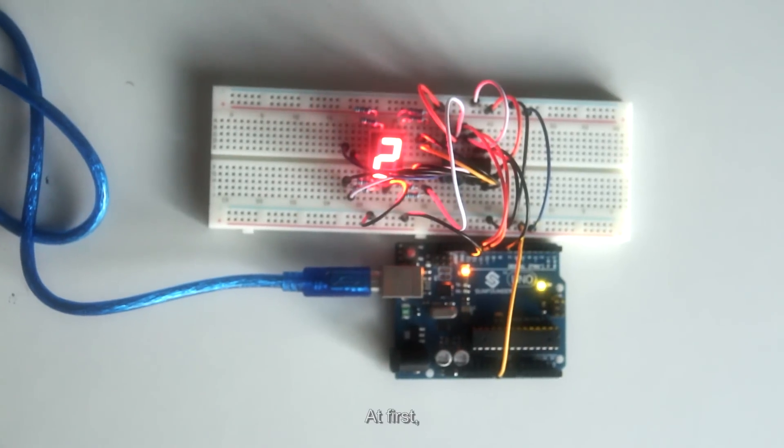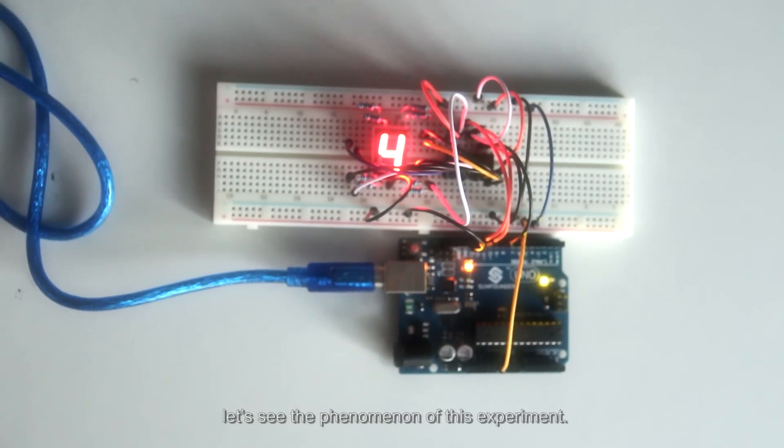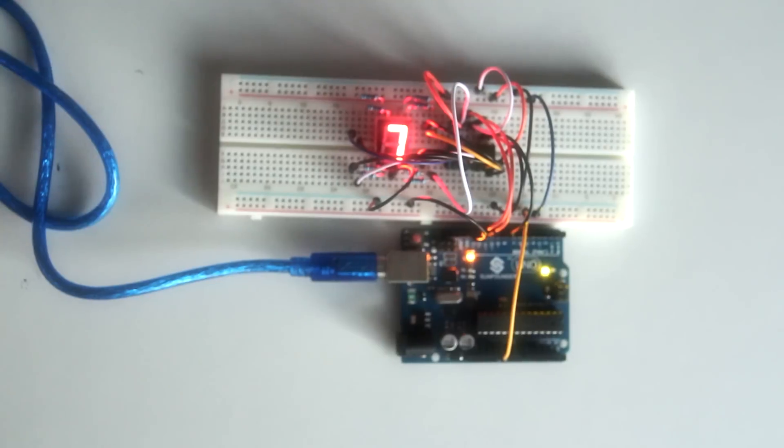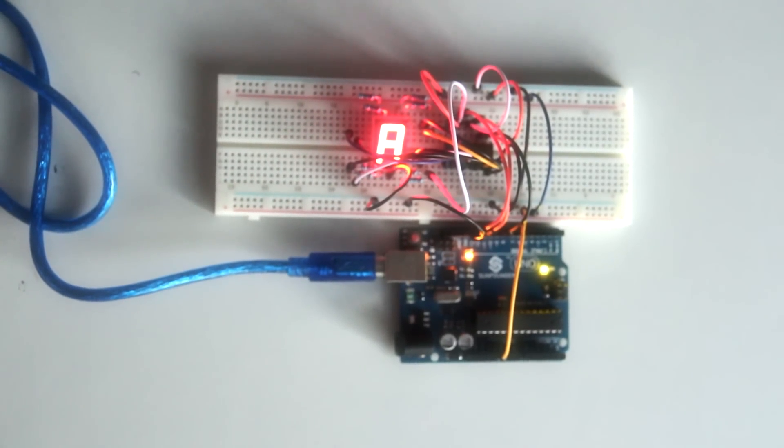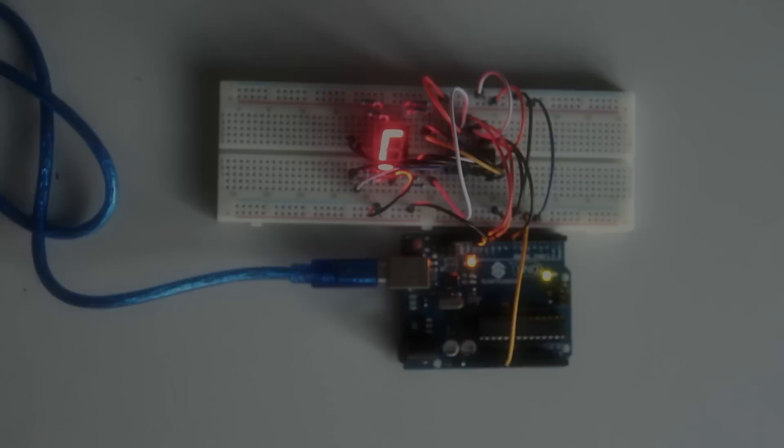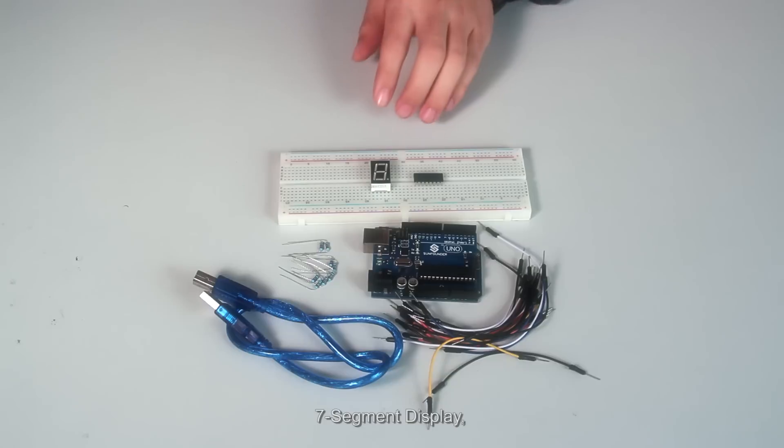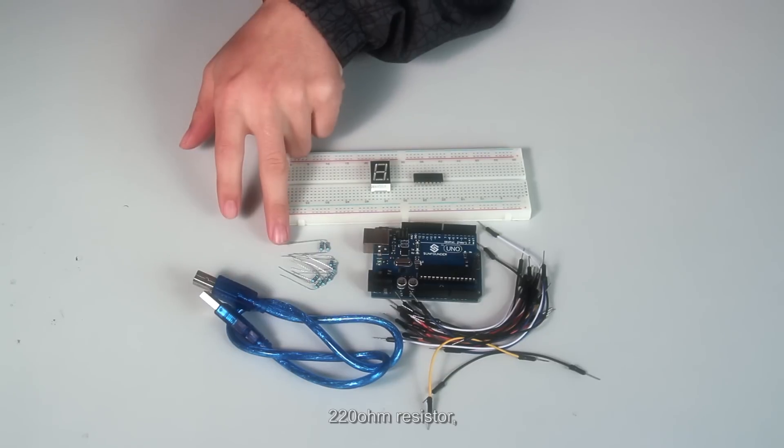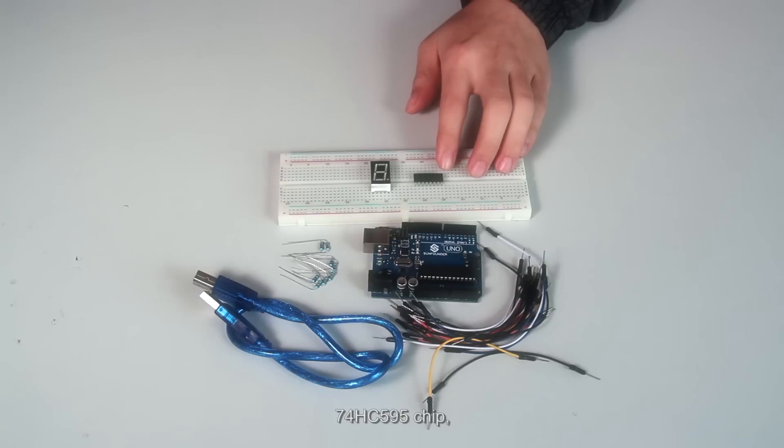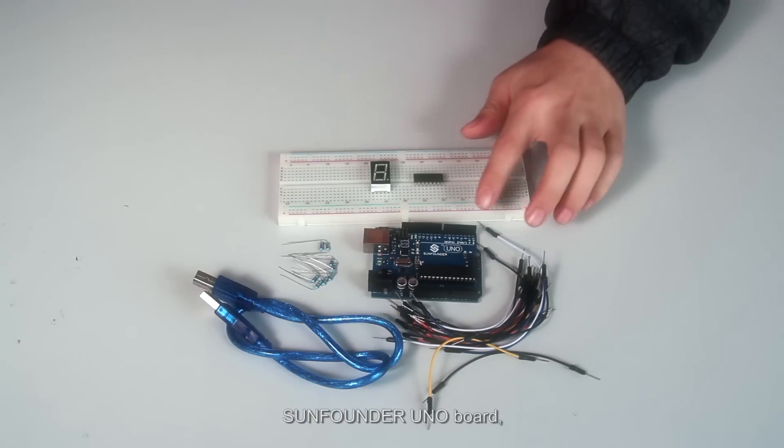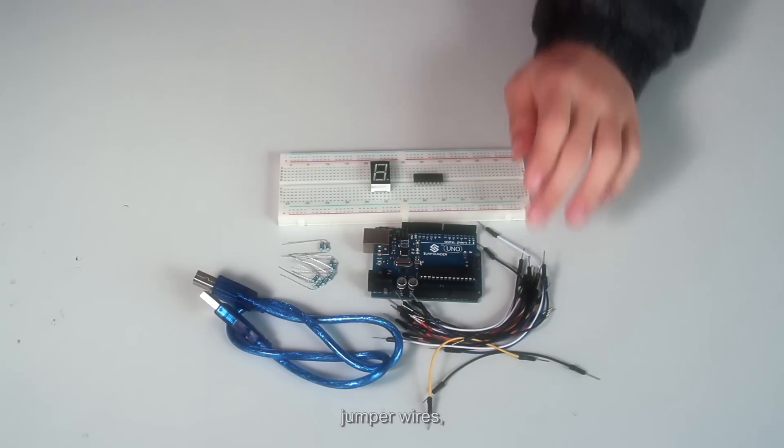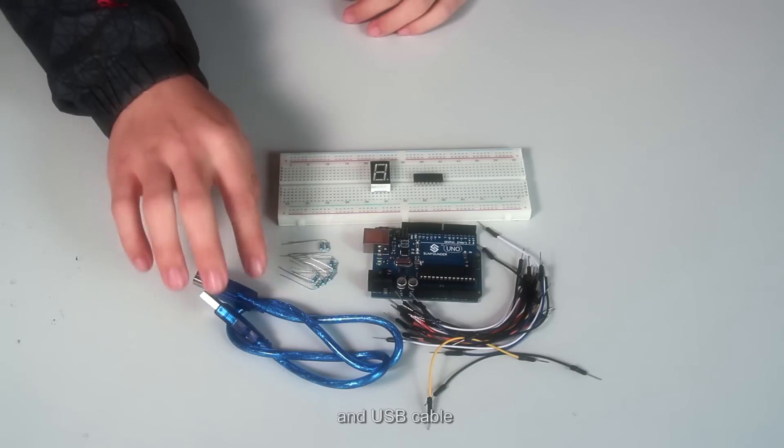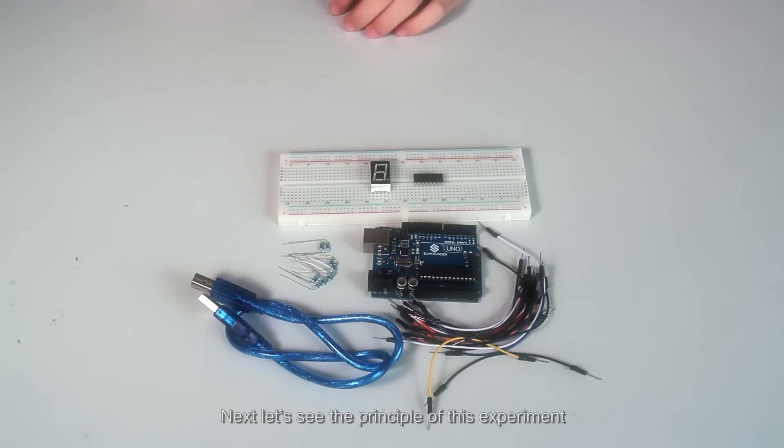At first, let's see the phenomena of this experiment. Next, let's see the components to be used in this experiment: 7-segment display, 220-ohm resistor, 74HC595 chip, SunFounder Uno board, jumper wires, breadboard, and USB cable.